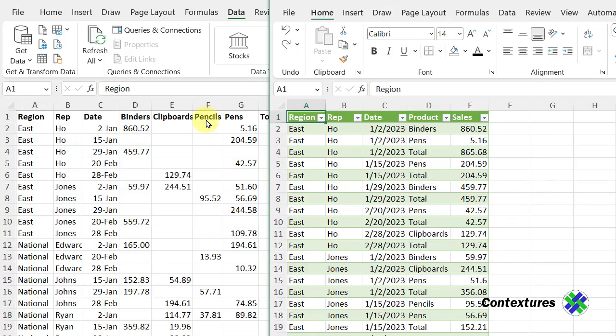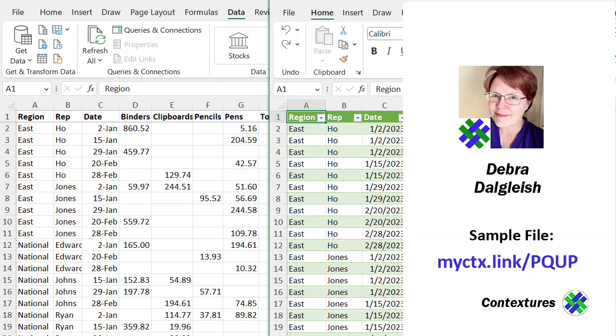With Power Query, I can unpivot the data. So instead of two products in one row, each product will be on a separate row. This is Deborah Dalgleish from Contextures.com.